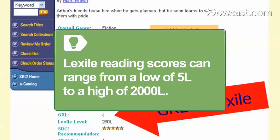Lexile reading scores can range from a low of 5L to a high of 2,000L. Higher Lexile measures represent a higher level of reading ability. Readers who score at or below 5L receive a measure of BR for beginning reader.